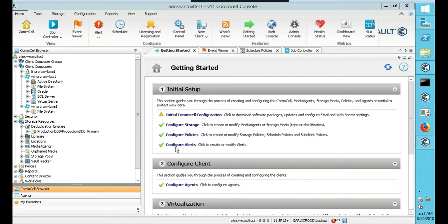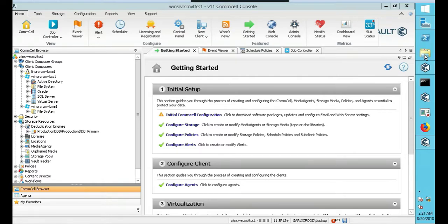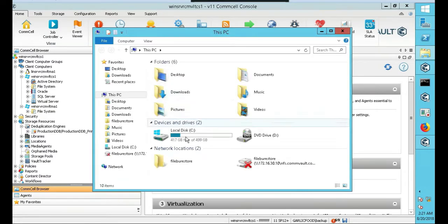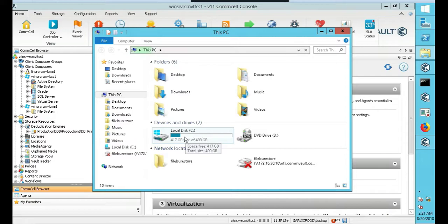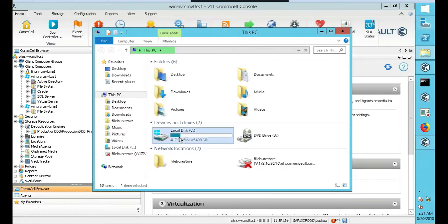And so the first thing's first, right? We need to actually look at the logs. Where are they located? So every log in the Commvault, every single log everywhere, it's all in one location. It's at your E drive, C drive, wherever you put your commserve.